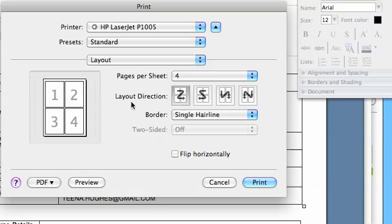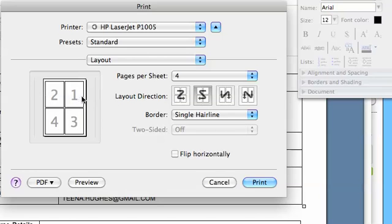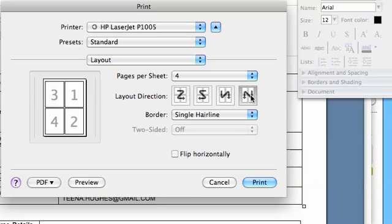So at the moment, page two is on the right of page one by using this first option. If I choose the second option, page one goes to the right. So you can see by choosing these, the pages appear in a different order. I'm going to go back to this one.